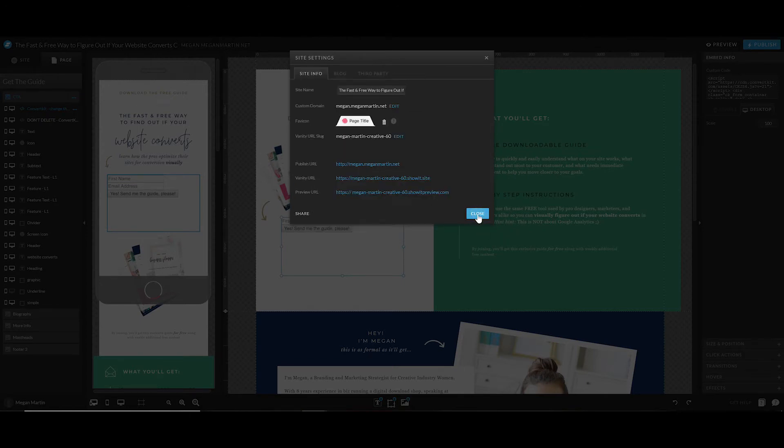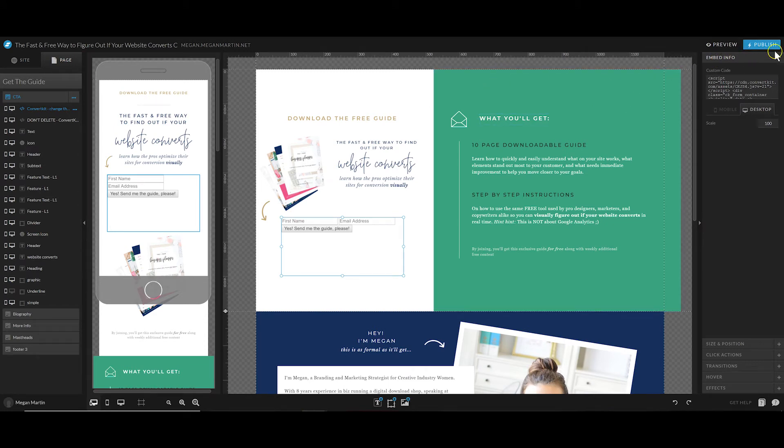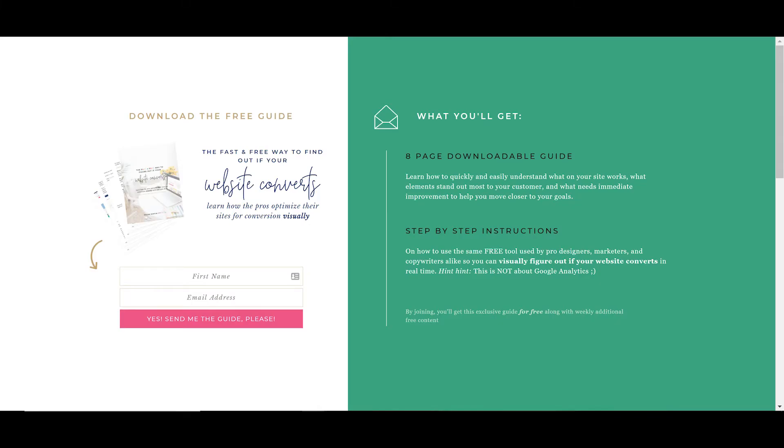Once you've done that, you can hit Close. When you're ready and all of your details are edited just like you like them, you're going to go ahead and hit Publish. I'm not going to do that because I don't want to use that subdomain right now.